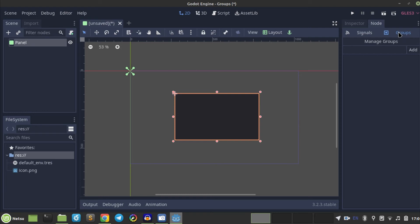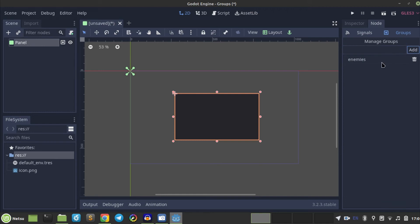So first let's do it from the UI side, to make it easy. So first let's create a group called enemies. Enemies, you can add that group. And here you have a group called enemies.